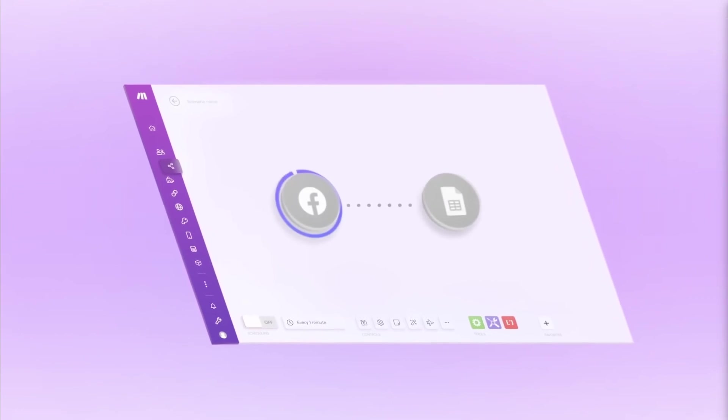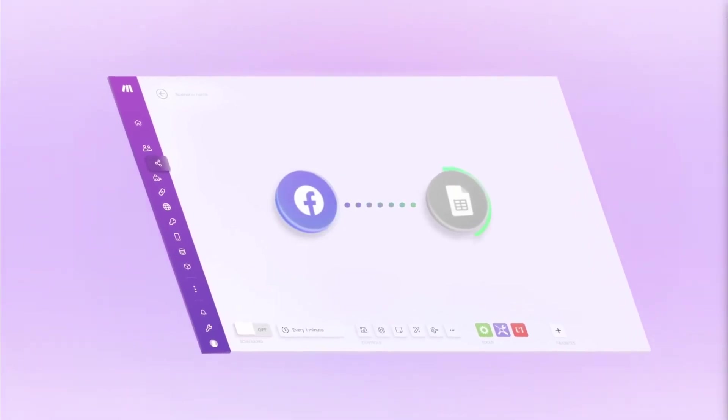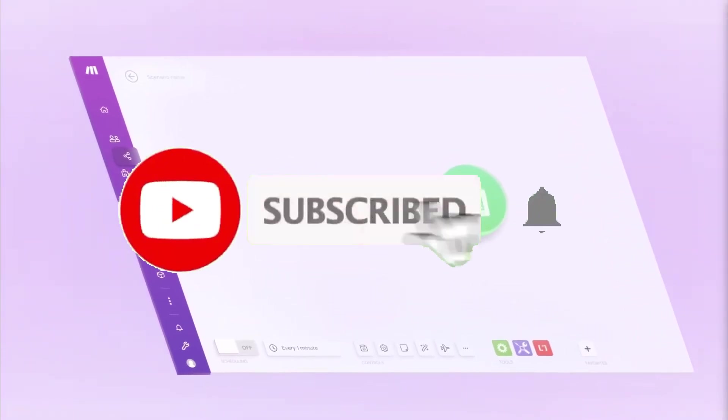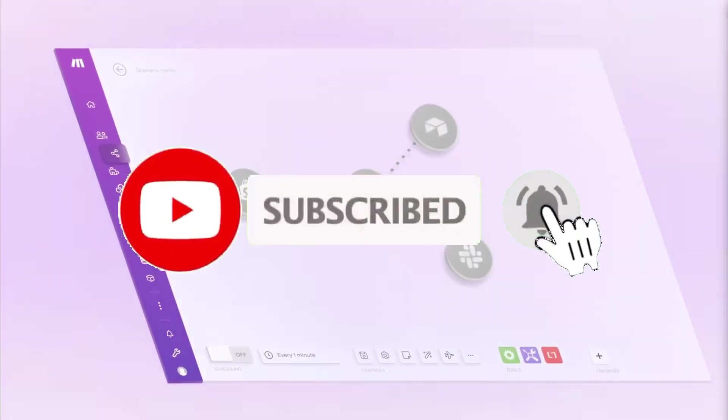Make empowers you to automate tasks, workflows, apps, and entire systems with ease with the help of AI.